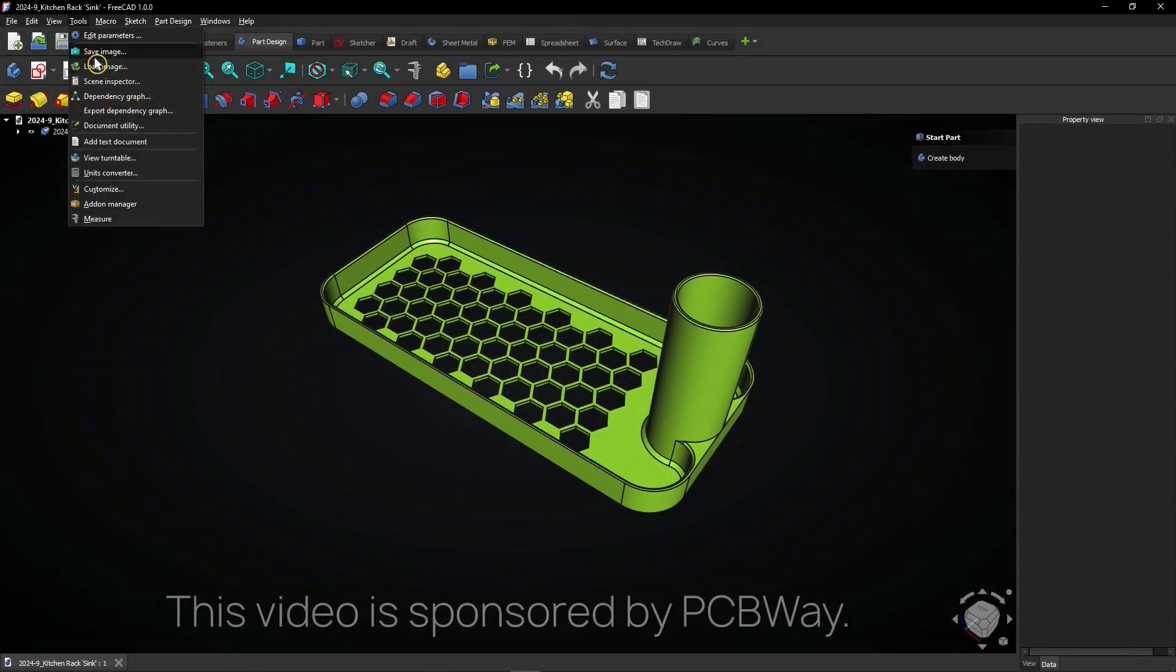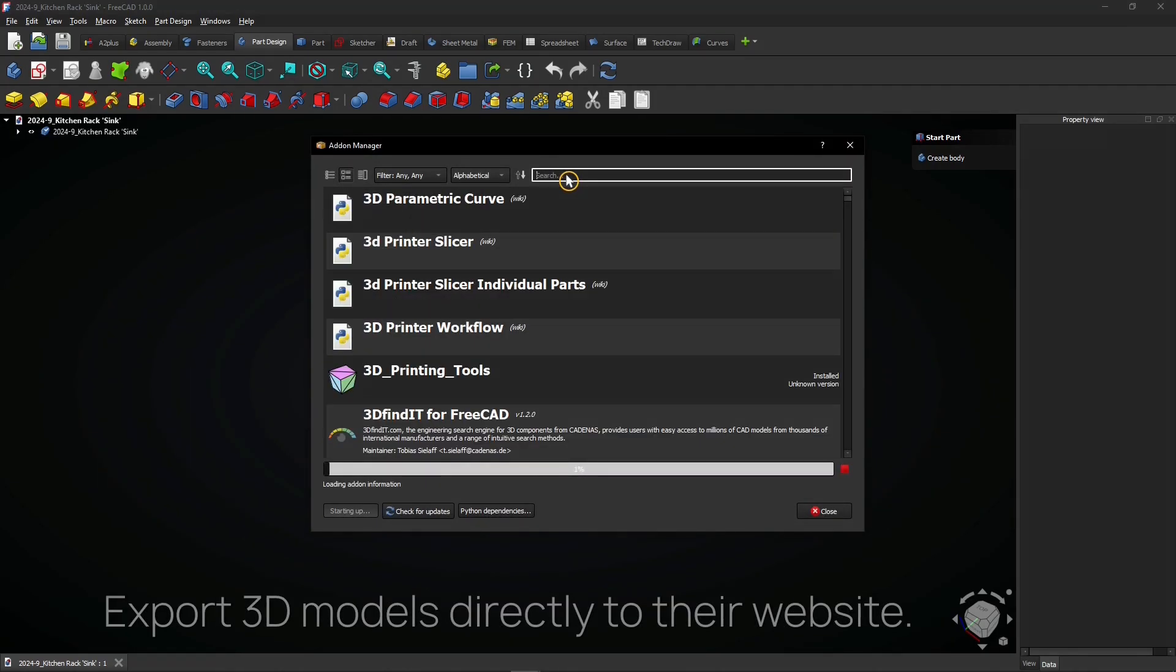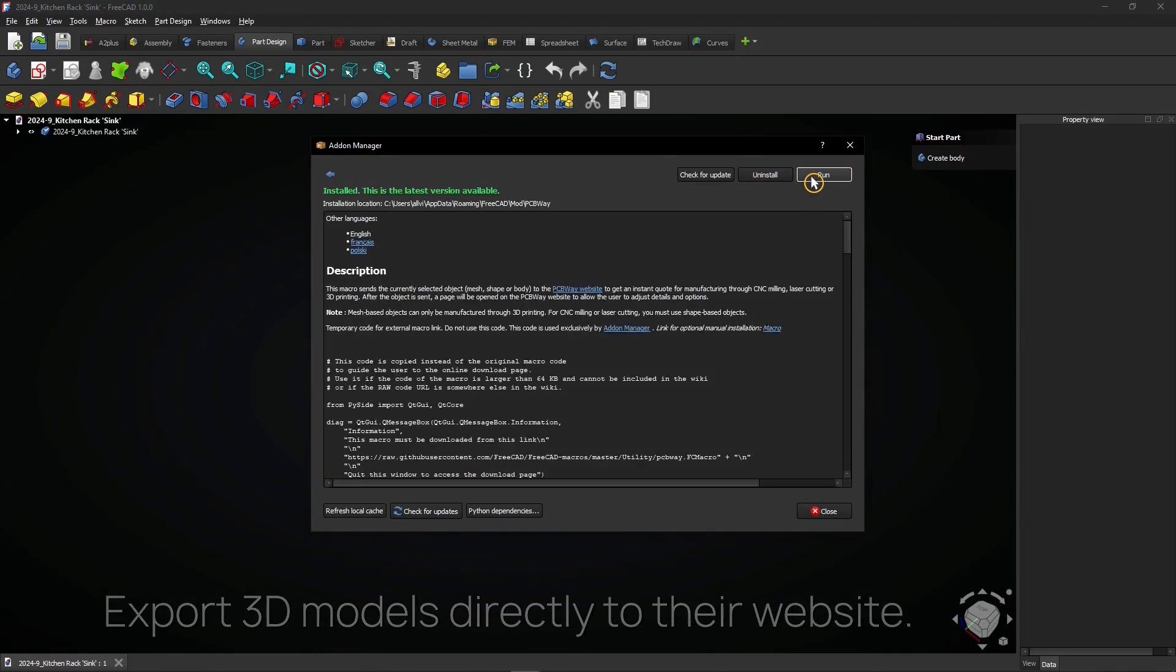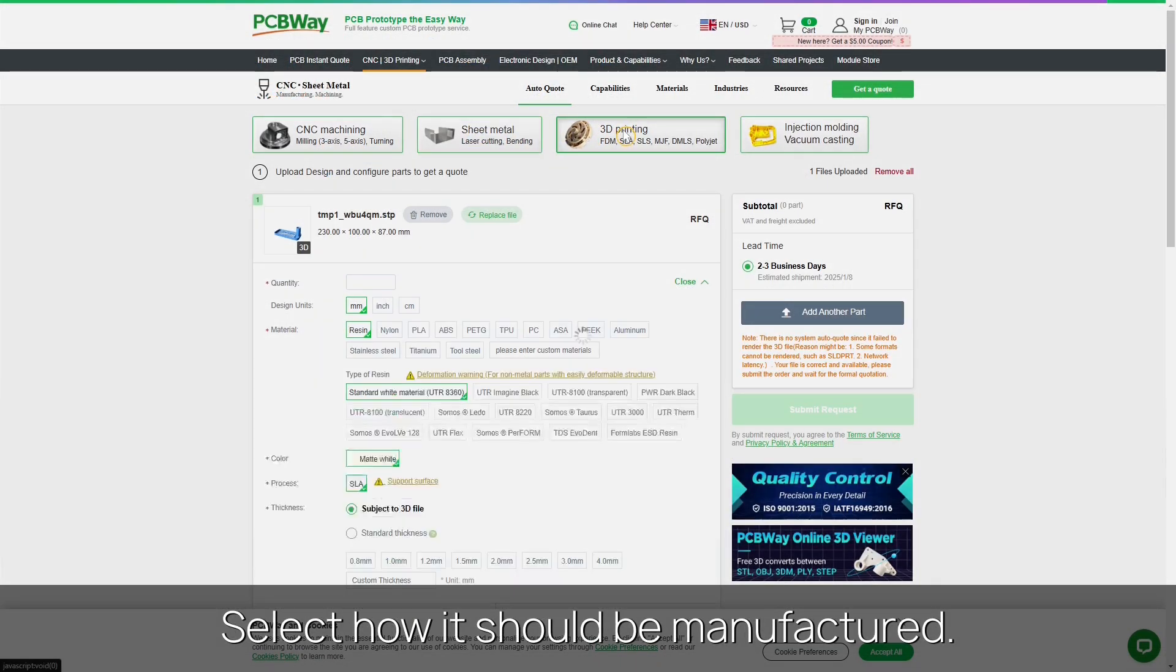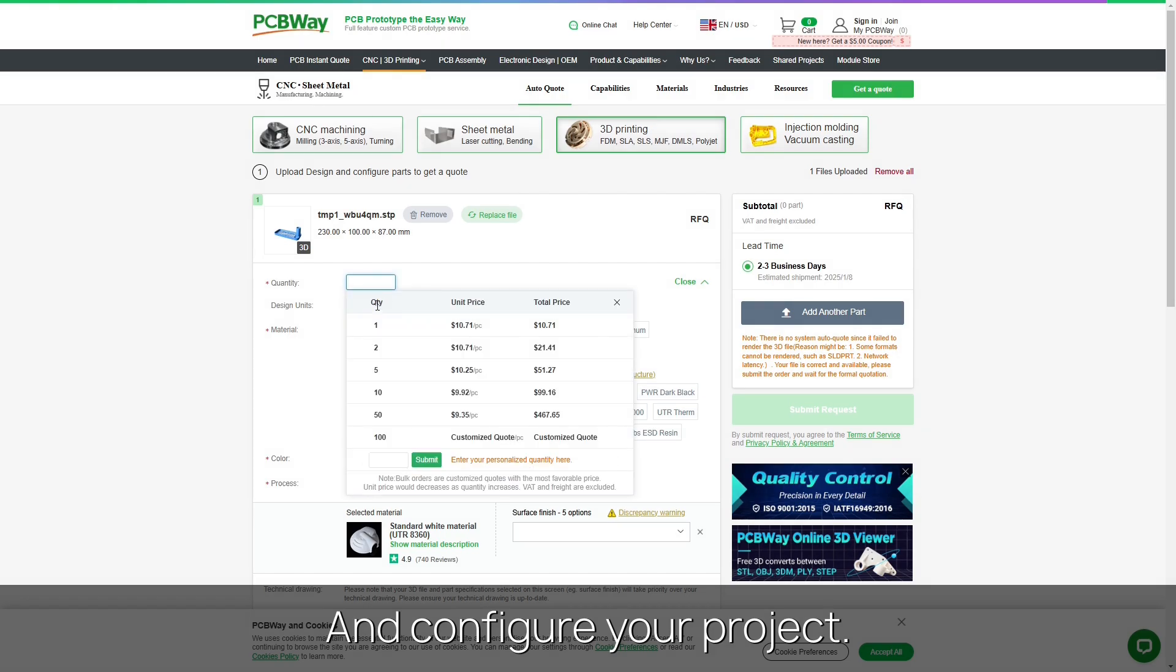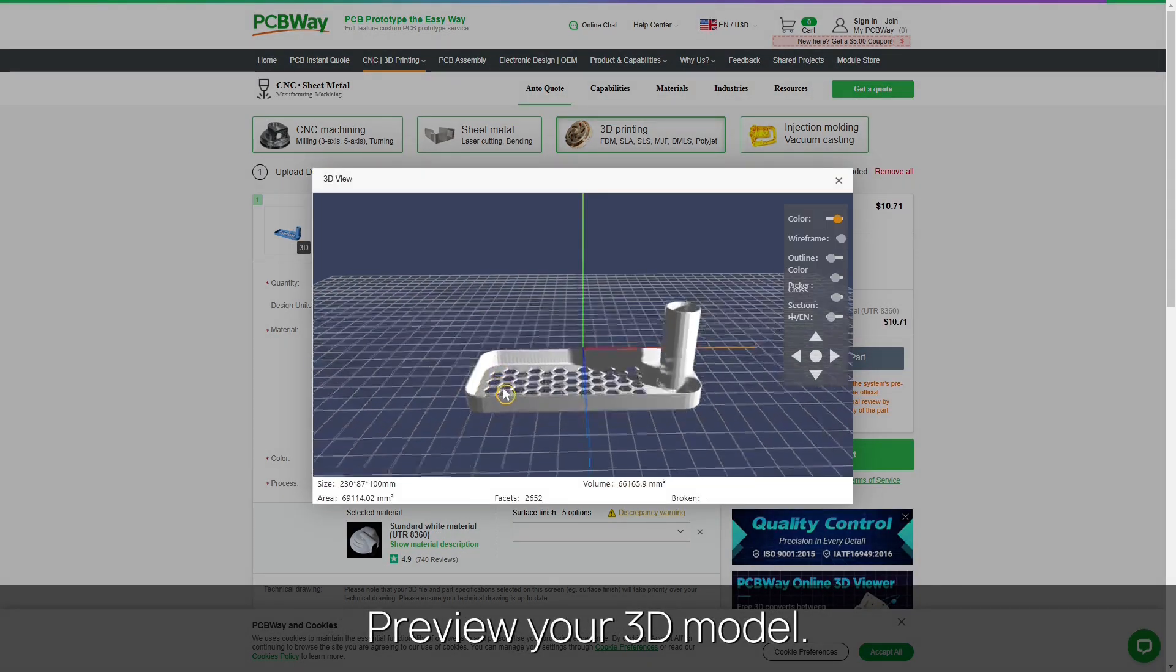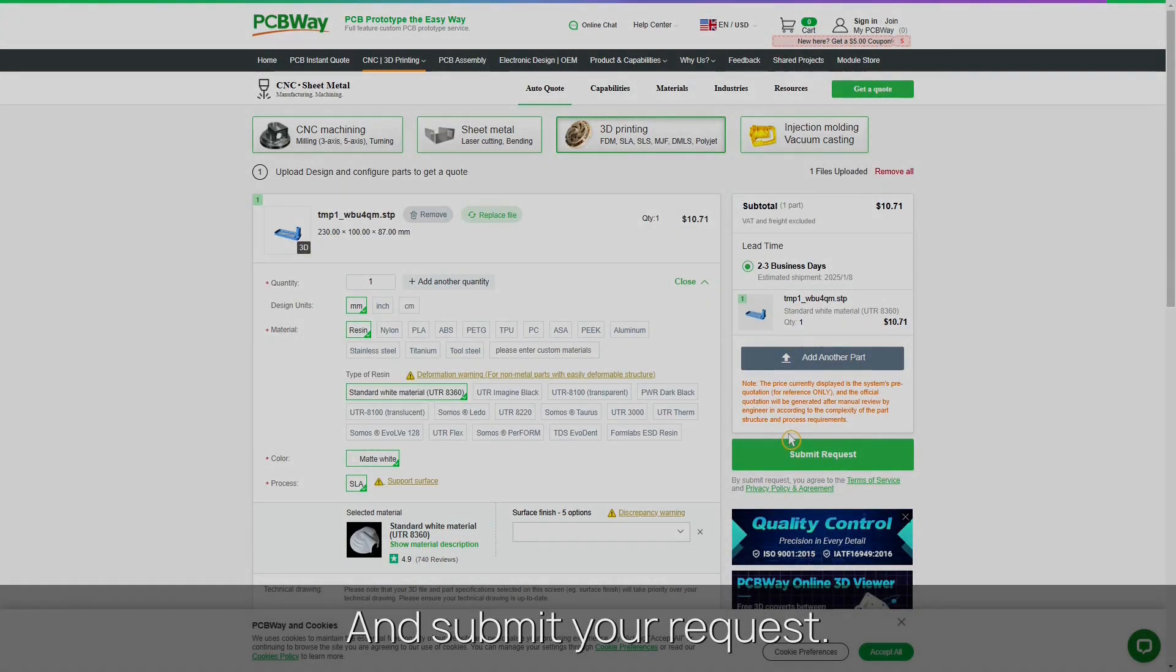This video is sponsored by PCBWay. Export 3D models directly to their website with this macro. Select how it should be manufactured and configure your project. Preview your 3D model and submit your request.